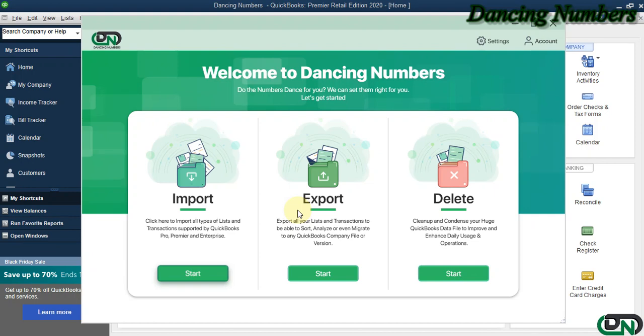Hello and welcome to Dancing Numbers. After installing and connecting Dancing Numbers with QuickBooks Desktop, we can start importing, exporting, or deleting the information as required.